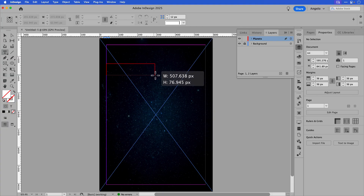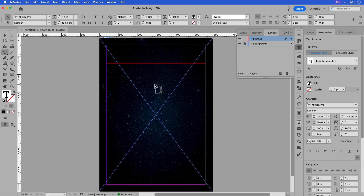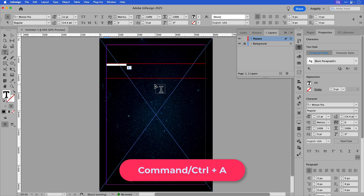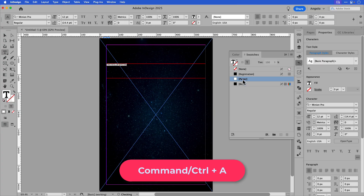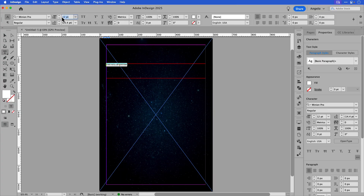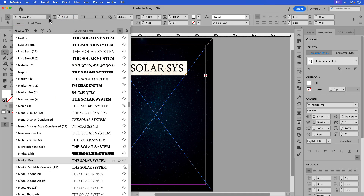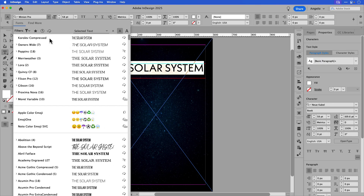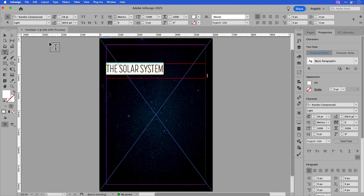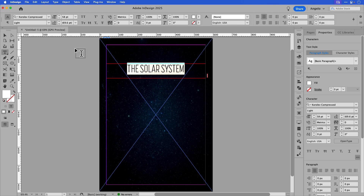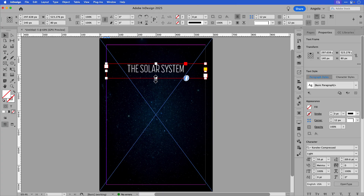I'm going to click and draw a frame that extends from margin to margin and add my main title. The main title for this project will be 'The Solar System.' I'll press Command A to select all, go to my swatches and set it to white. I'll change the font size to about 58 point and then change the font to Korolev Compressed — this is a nice font to go with this project. I can align my title to the center of the frame, then click on my selection tool and double click the bottom handle to make the box snug around the text. I can also move this up a little bit higher just so we have space for the planets underneath.